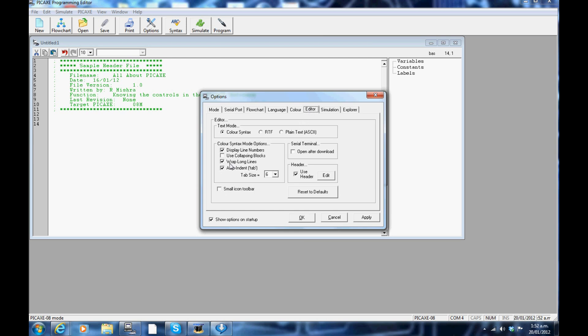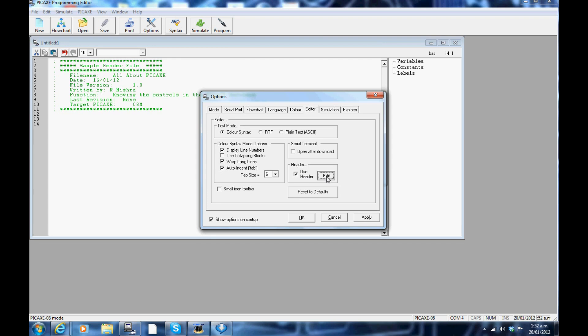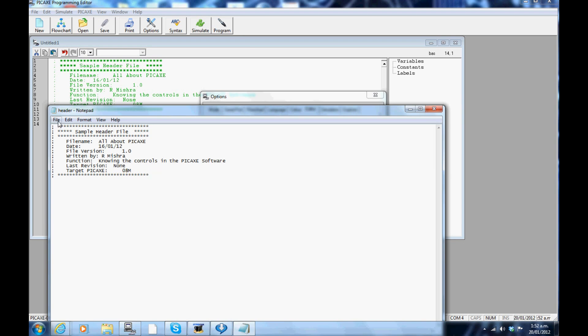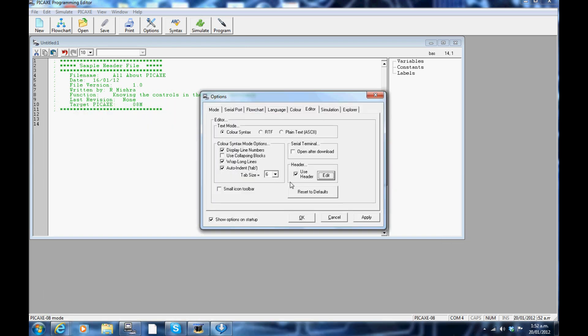Editor: two most important things to select here are check the box for wrap long lines in the header. You can edit the header options to your likeness and each time you open a new programming window, this header will be displayed by default. Be sure to save this once you have edited it.